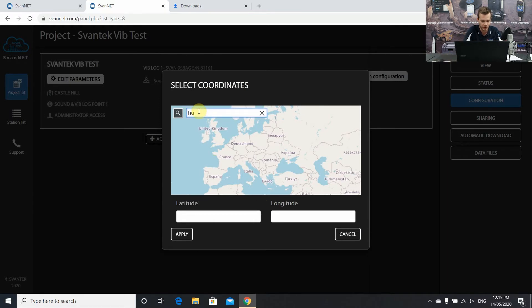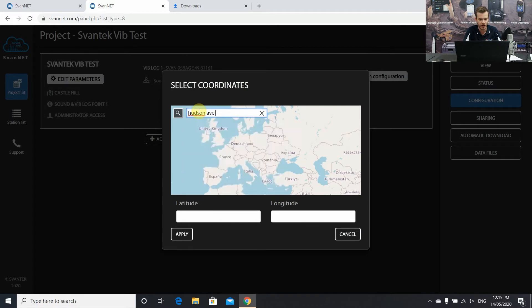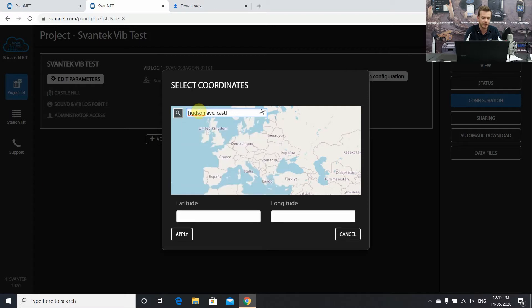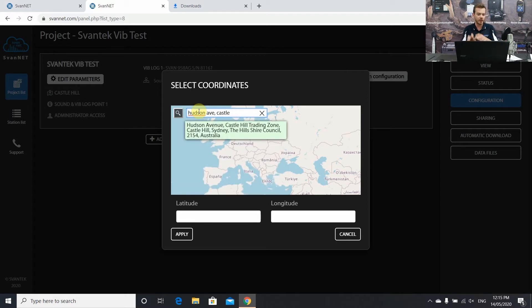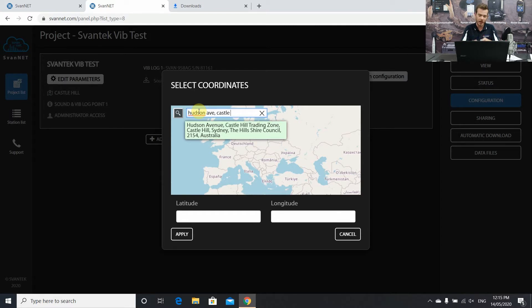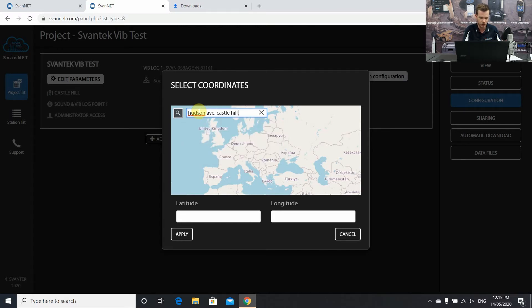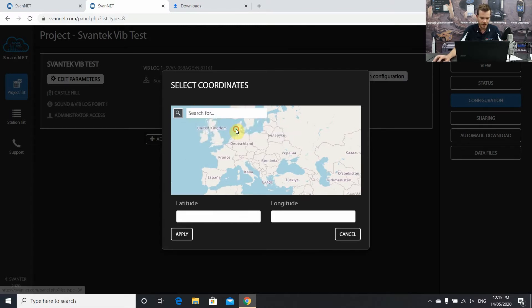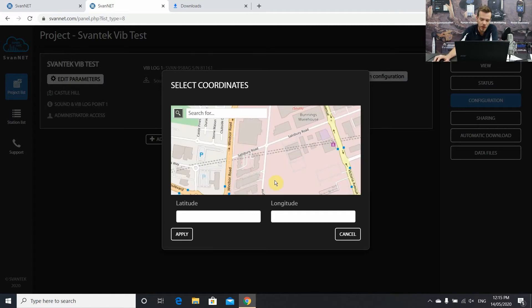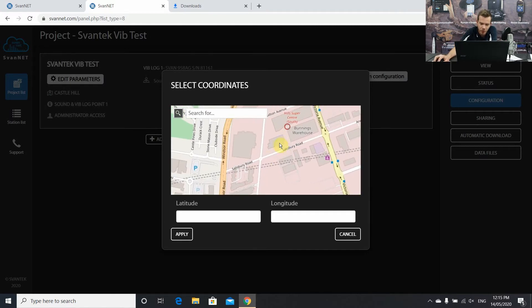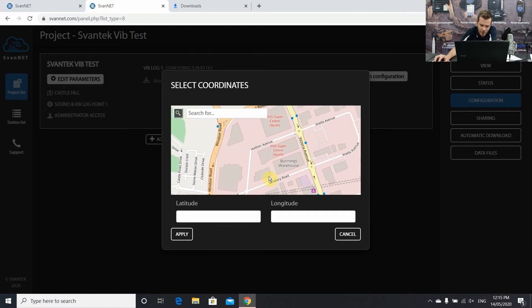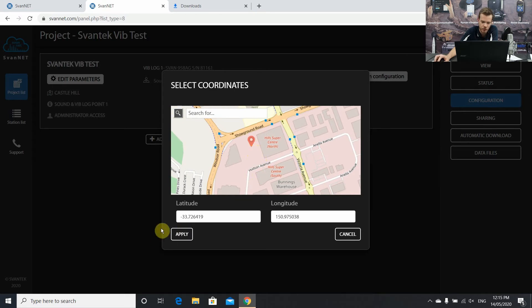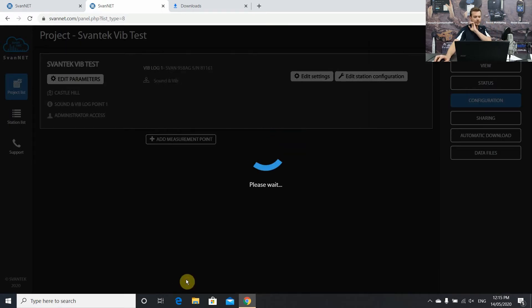This is the GPS coordinates of where your logger is. We do now have two instruments that have a GPS module where that will actually tell you where the instrument is. Alternatively, we can select where our instruments are on Google Maps. So Hudson Avenue, Castle Hill, NSW. And that's going to zoom in for us. And this is where we can actually pinpoint on the map where our logger is. So we are right next to the super centre. Let's just drop a pin and press apply and press ok.